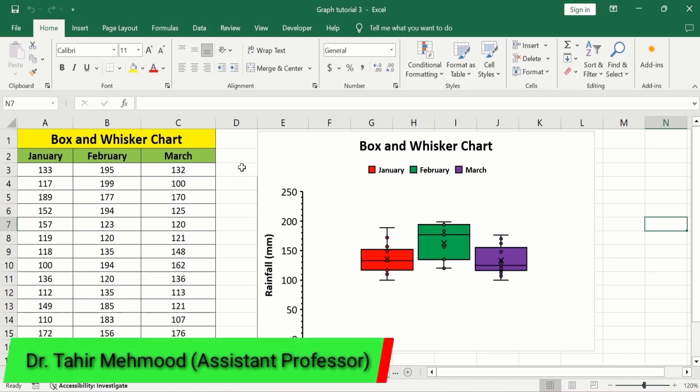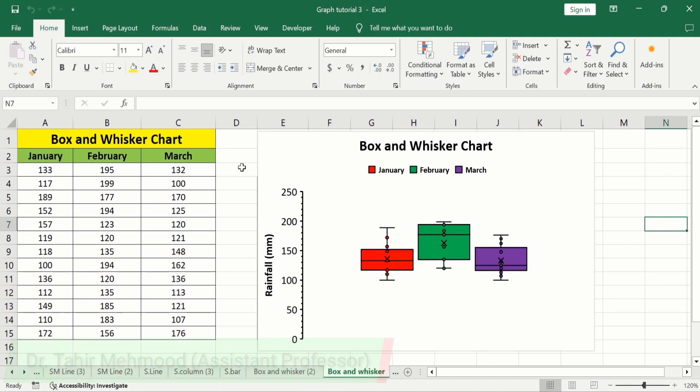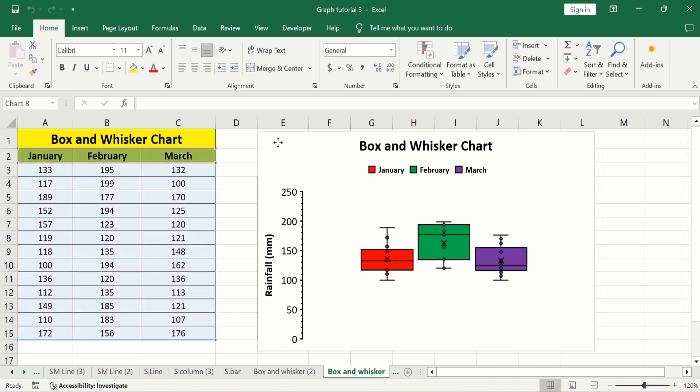In this video, you will learn how to create a box plot or box and whisker chart in Microsoft Excel. You can see here I have generated this box plot using this set of data — it is data about rainfall during three different months. You will also learn how to show outlier and mean values in a box plot. First, let's learn how to explain this box and whisker chart.